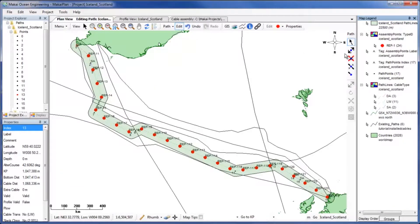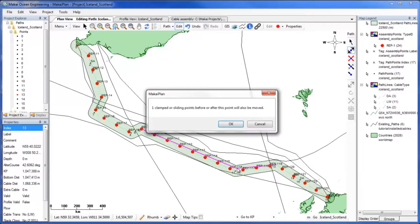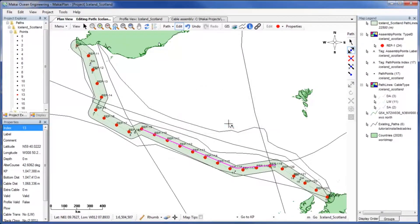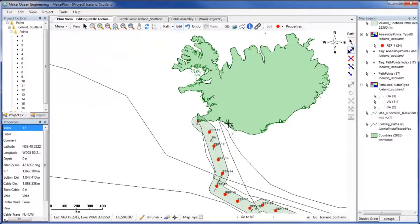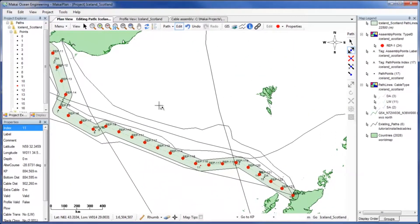To adjust our path so the existing cables do not intersect our buffer zone, use the Path Edit tools to move the alter courses. Notice how the buffer zones move with the path, which means our buffer zones will be valid throughout any edits you make.